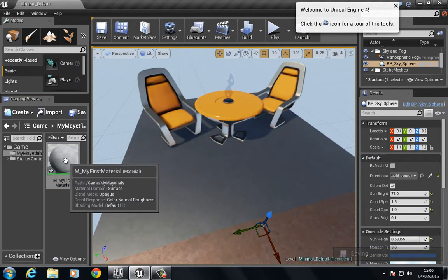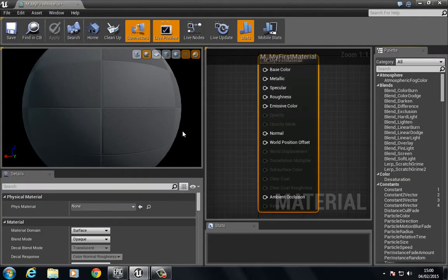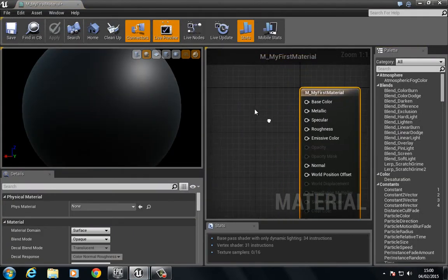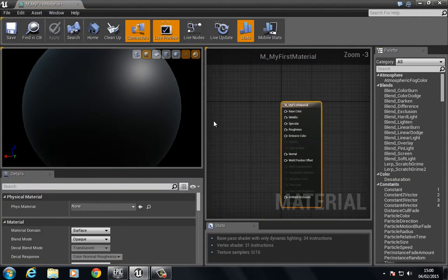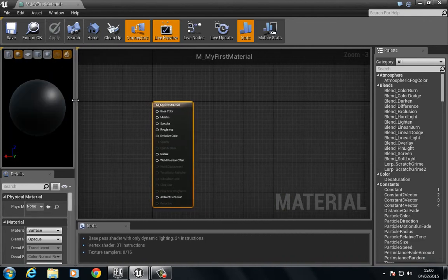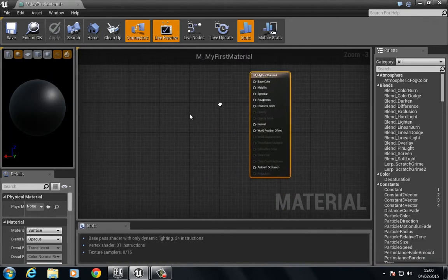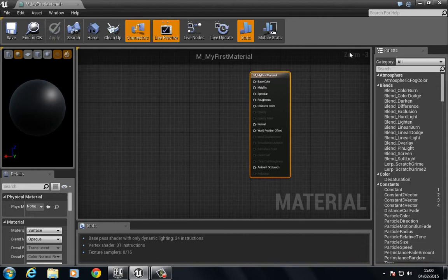If we double-click on the material, we can open up the Materials Editor. I'm just going to move this all the way over here, and this whole area is the Material Editor.